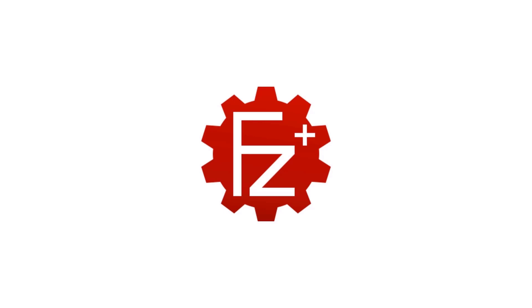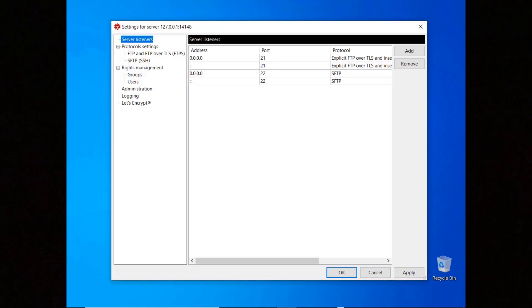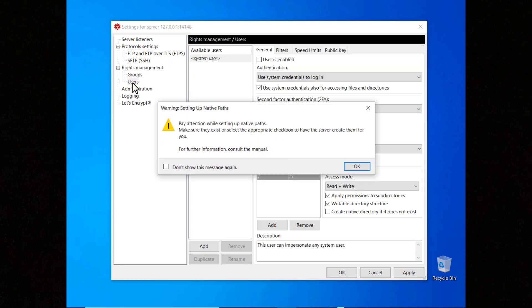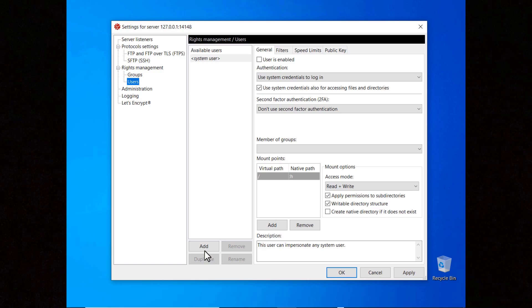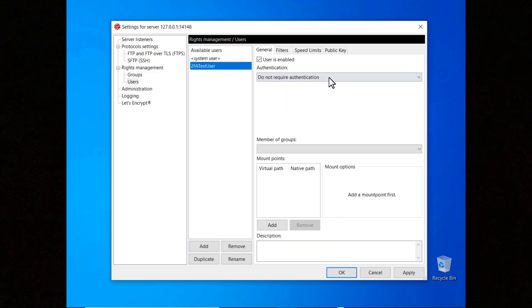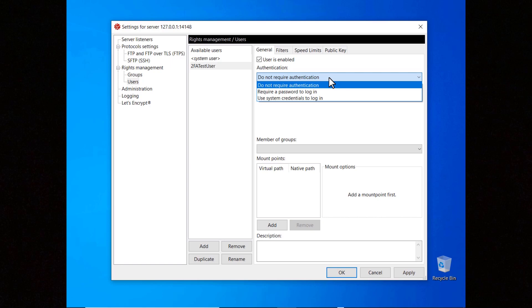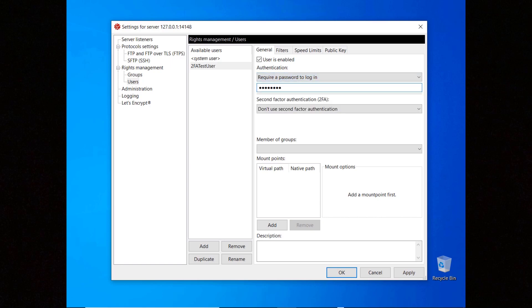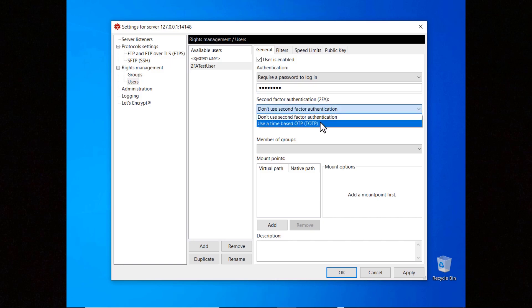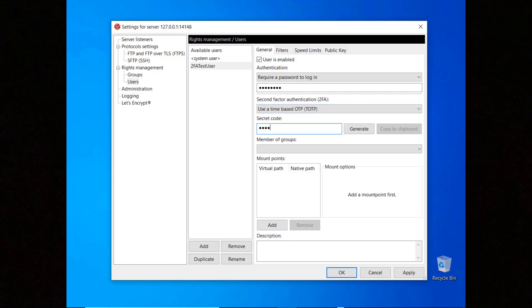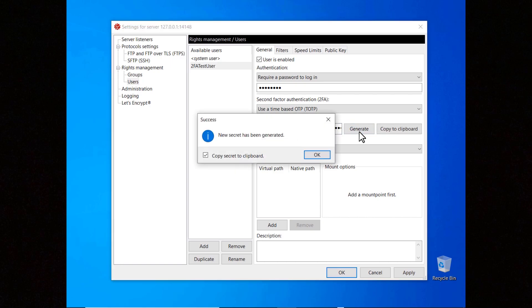In this tutorial you will learn how to set up second-factor authentication with FileZilla Pro Enterprise Server. First, we need to create a user. Go to the Server menu and select Configure. Choose a name for the user and select either 'Require a Password to Login' or 'Use System Credentials to Login.' Enter a password. To use second-factor authentication, select 'Use a Time-Based OTP.' You have to either enter a secret code manually or let the server generate it — in which case a dialog pops up and automatically copies it to the clipboard.